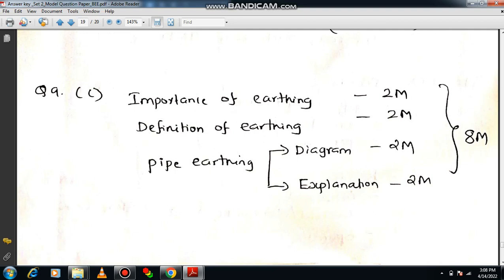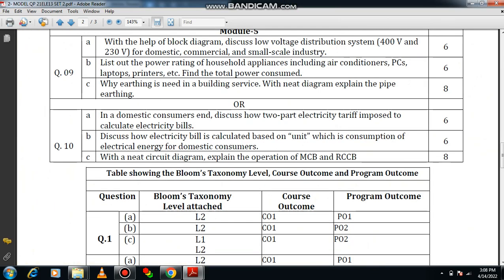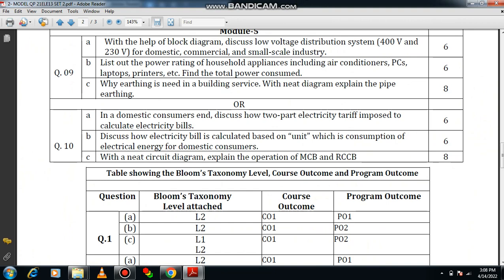Earthing ensures the safety of equipment and operating personnel. For pipe earthing, draw the diagram clearly with all dimensions — GI pipe, area, and everything must be mentioned clearly. Give a brief explanation with key points only. Don't elaborate too much in order to manage time in the examination. This approach should definitely get you eight marks.